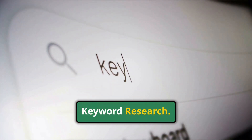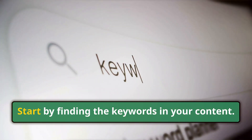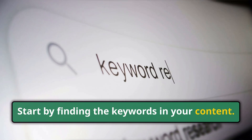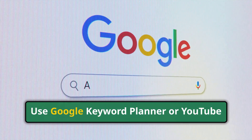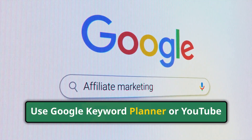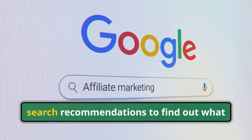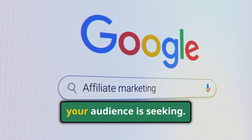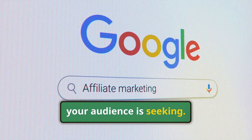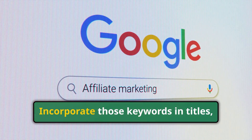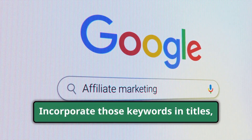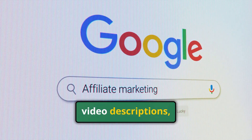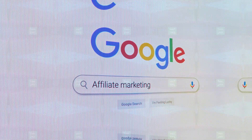1. Keyword research. Start by finding the keywords in your content. Use Google Keyword Planner or YouTube search recommendations to find out what your audience is seeking. Incorporate those keywords in titles, video descriptions, and tags.